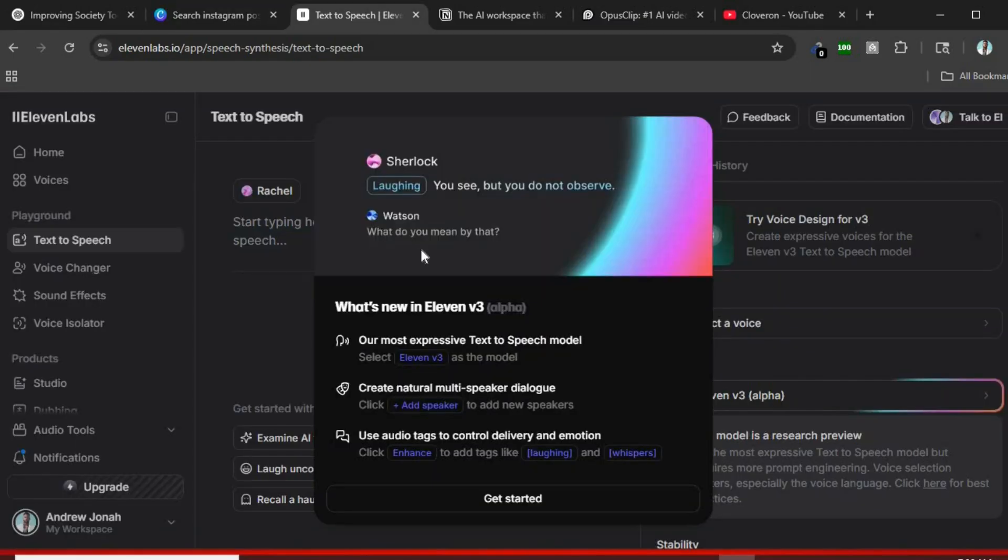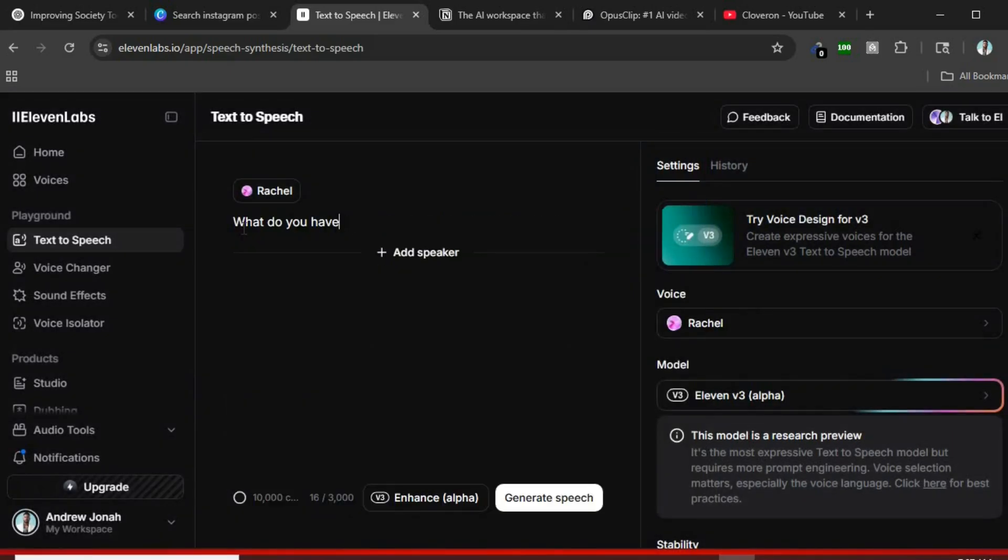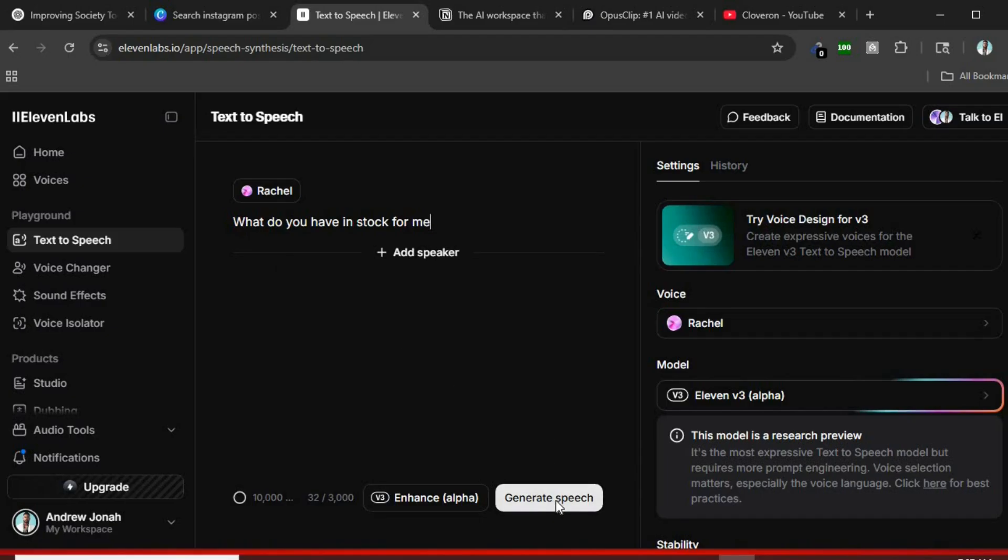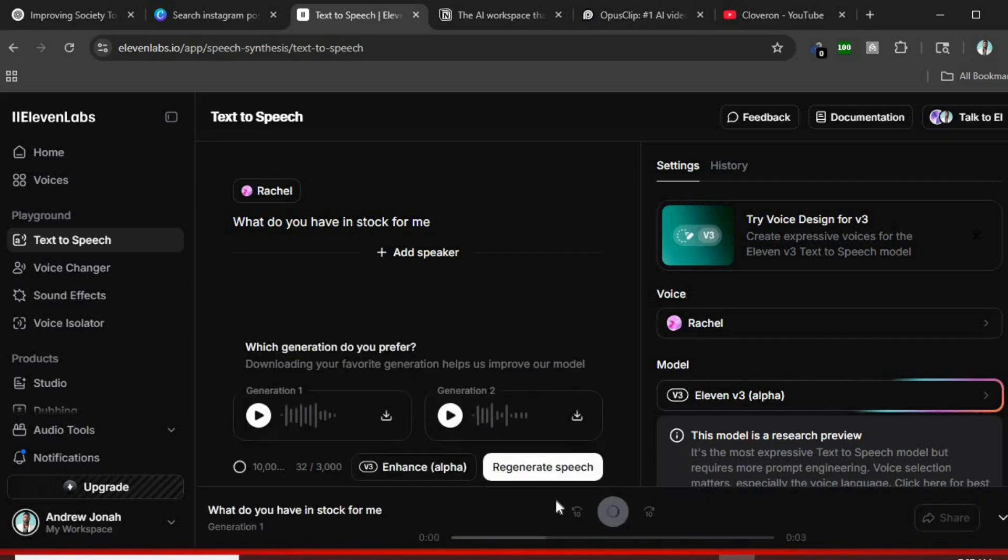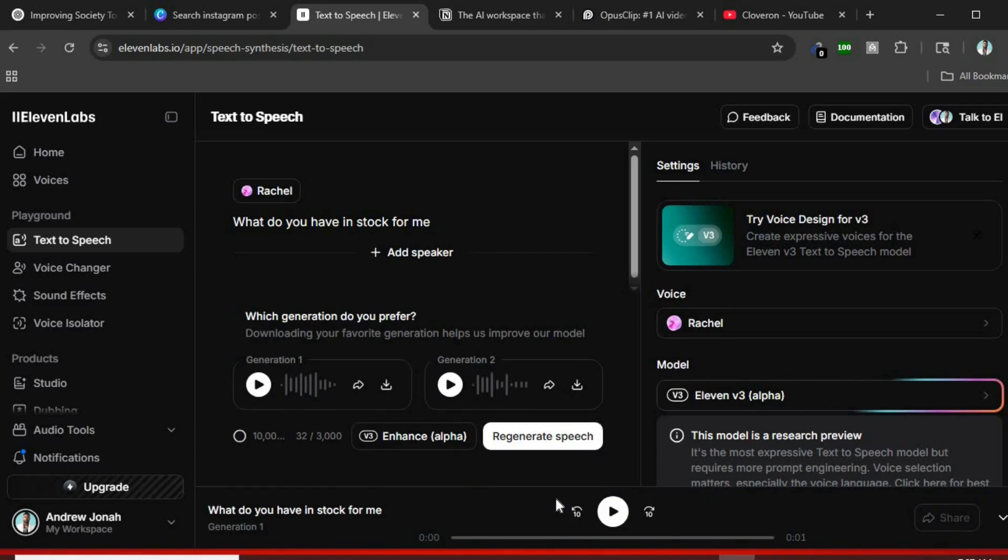Tool number three, Eleven Labs. Want realistic voiceovers? Try Eleven Labs. It's one of the best text-to-speech tools out there. The free plan gives you ultra-realistic AI voices you can use for YouTube videos, podcasts, or narrations, even if you don't want to speak on camera.